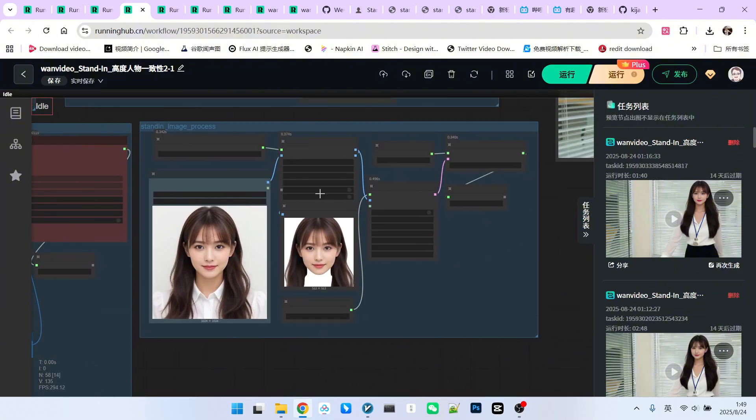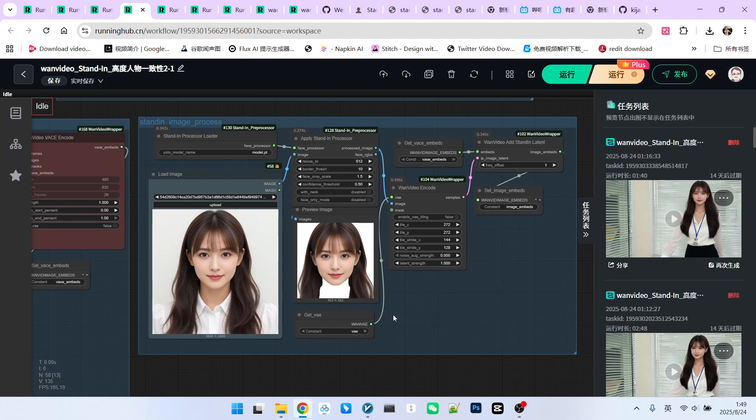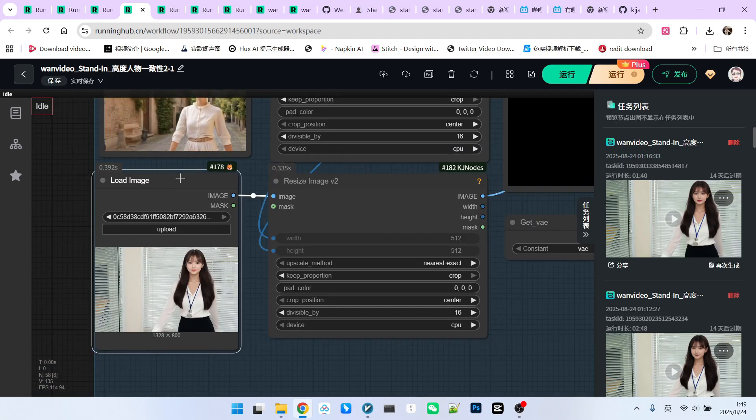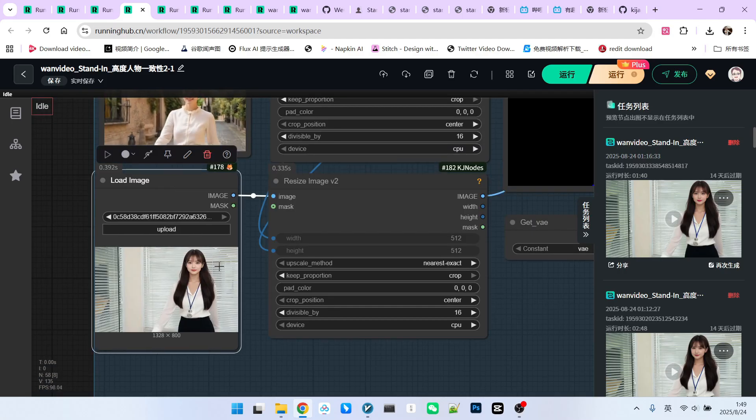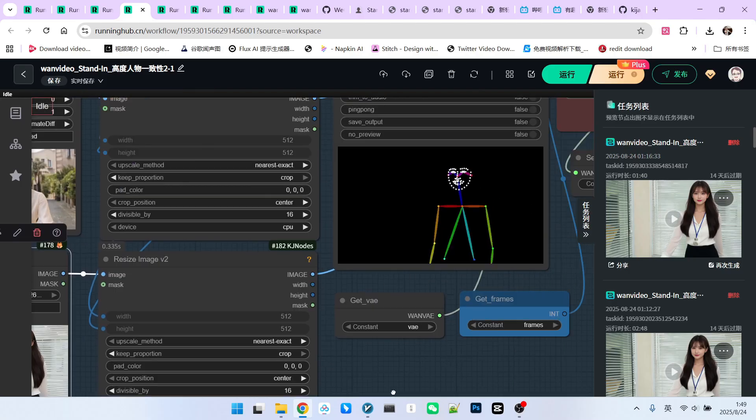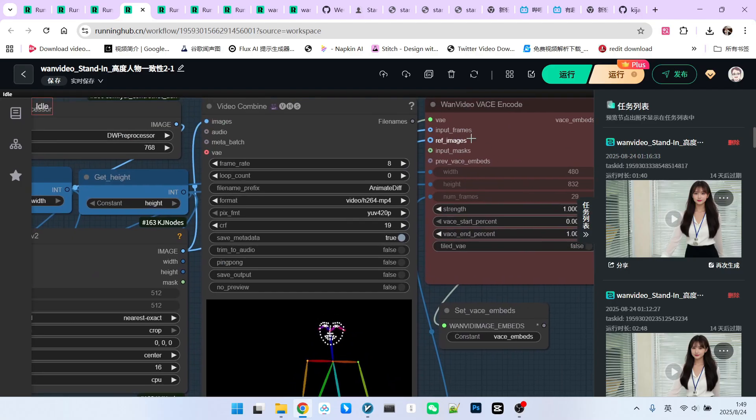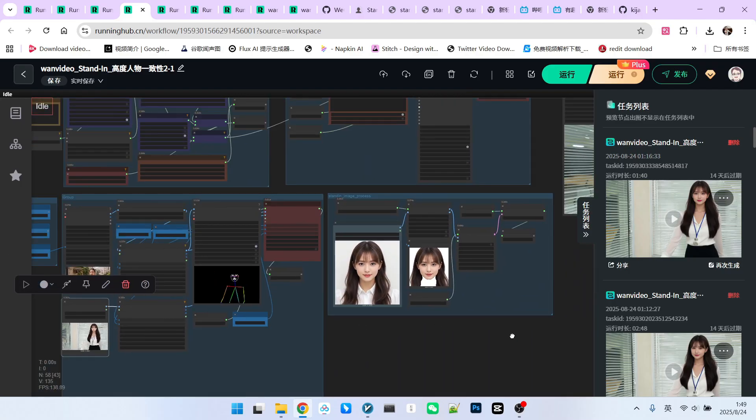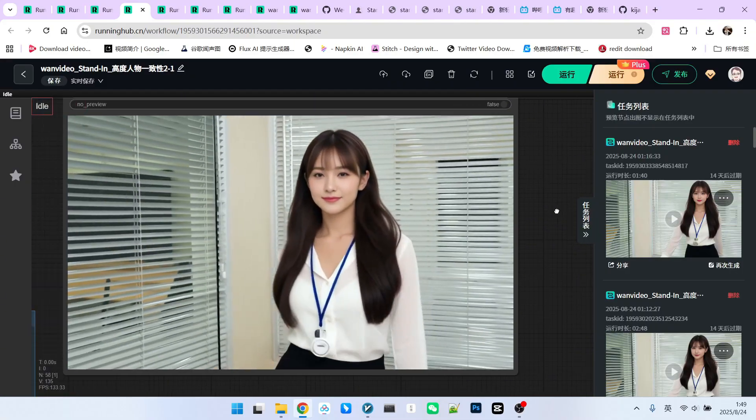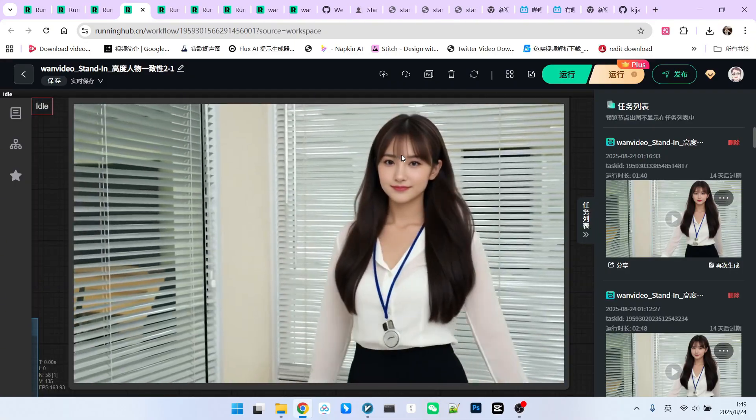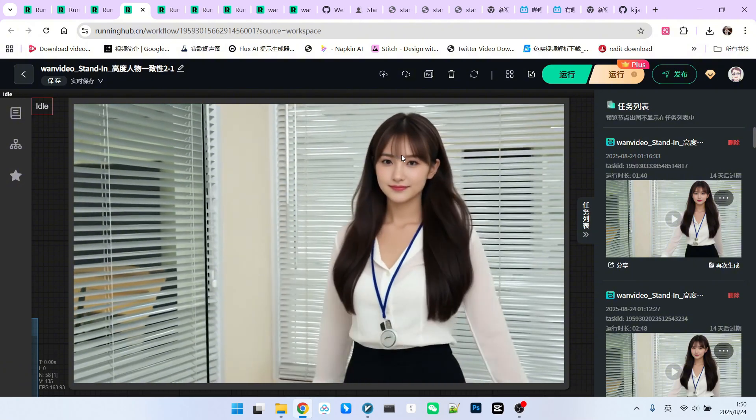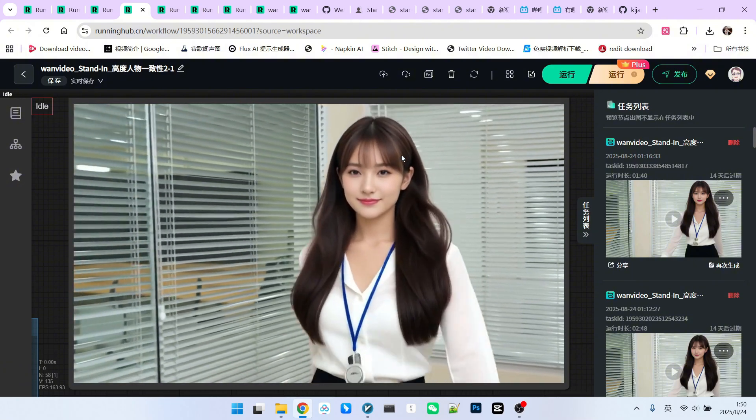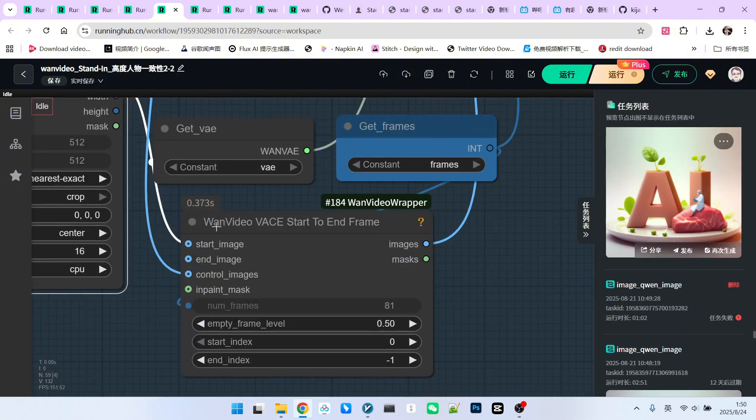We'll explain how this image is generated later. We resize this image and connect it to the reference image input in VACE. This method adds another layer of character consistency preservation. On one hand, stand-in uses facial information to ensure consistency. On the other hand, we also enable VACE's character consistency preservation by connecting this image to VACE's reference image. This effectively enhances character consistency. The generated effect shows some noticeable improvement, but it still might not meet our requirements.